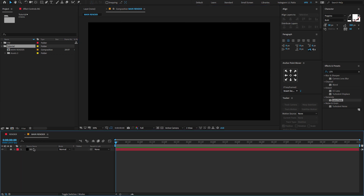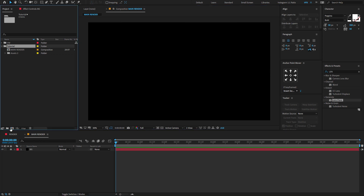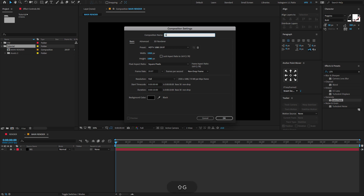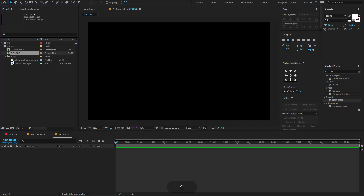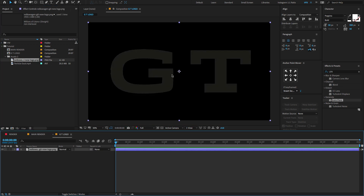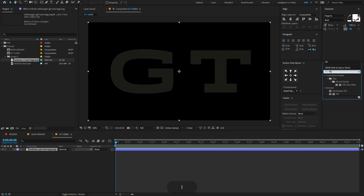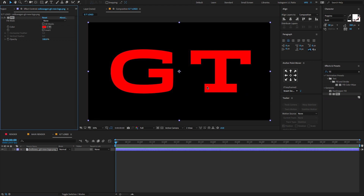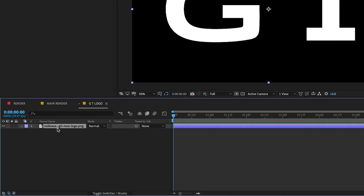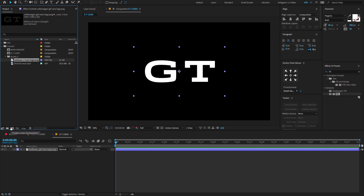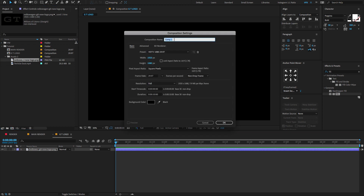Now let's start creating the logo animation. Click here to create a new composition, change the composition name, make the same as composition size and click OK. Go to the project panel, search for the logo, drag and drop it on the timeline. Go to Effect and Presets, type Fill, drag and drop on the logo, and change the fill color to white. Now press S to open the Scale property and reduce the scale amount to 50.